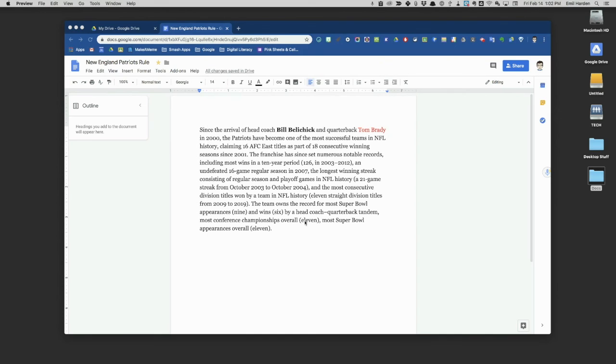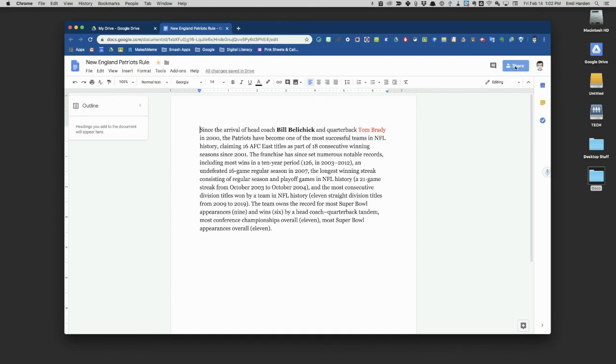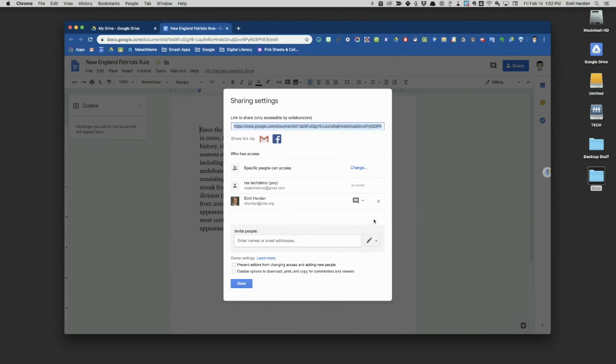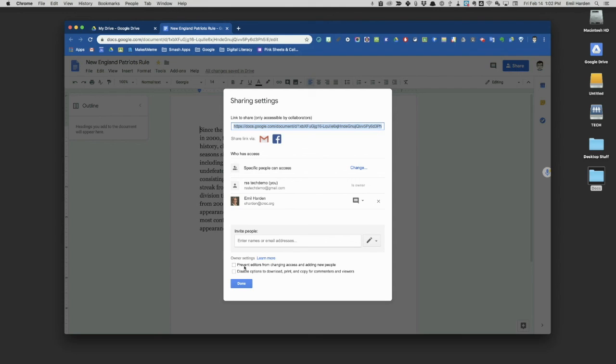Now, back to just regular settings. We have done almost everything you can do with the sharing setting, except one final thing. When you open up the advanced features, you have these two little check boxes down at the bottom. If you've allowed someone else to also edit the document with you, you can prevent them from adding additional people. If I share it with you and we're going to collaborate, I don't really want you to bring in other collaborators. I can click that box and you will no longer be able to add people to the access.